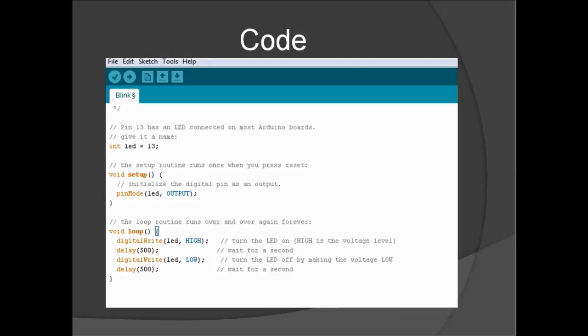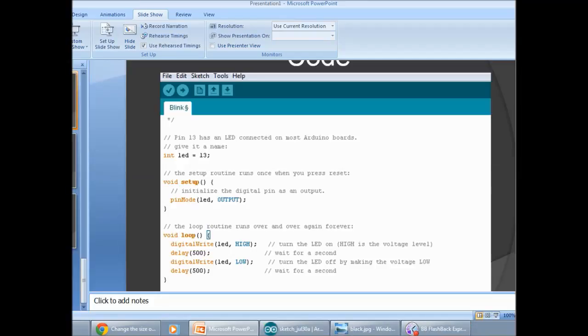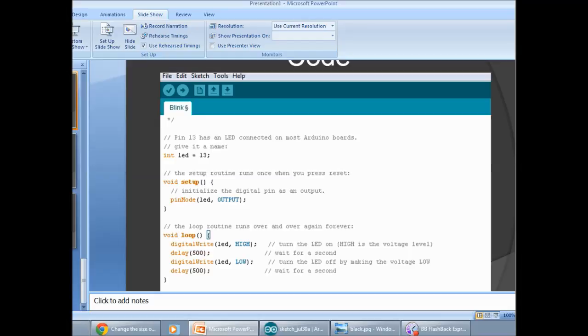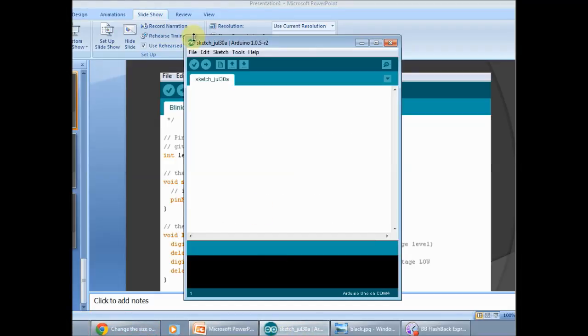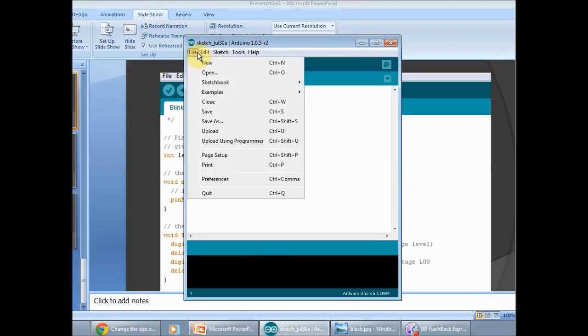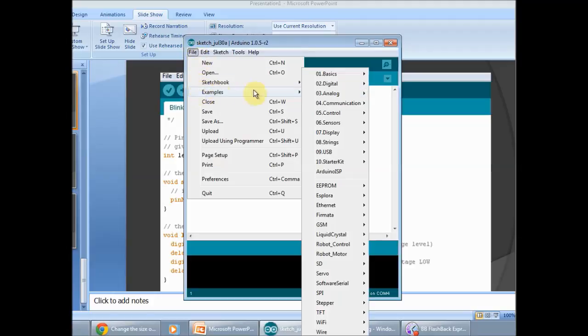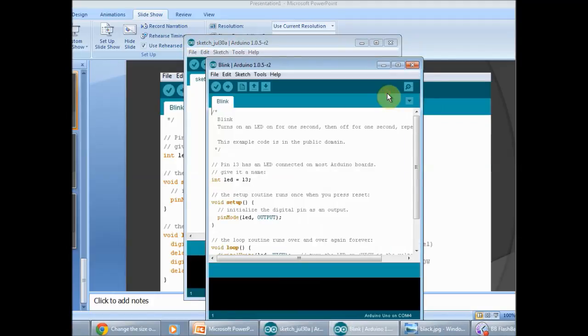So here I'm going to do a demonstration quickly. I probably won't demonstrate the compiling process on future videos. Let me plug in the Arduino. I will load up the sketch: Examples, Basics, Blink.